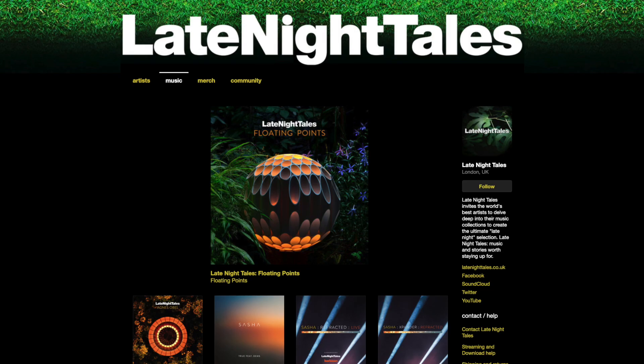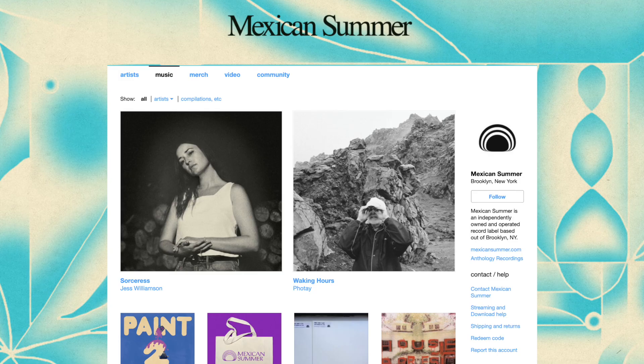You might have stumbled across a Bandcamp page and wondered how did they get this page looking so awesome. A lot of this has to do with how you merge the banner art to the background art, and there's actually a few techniques to this.